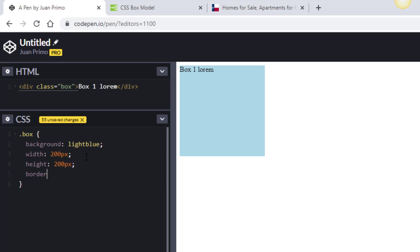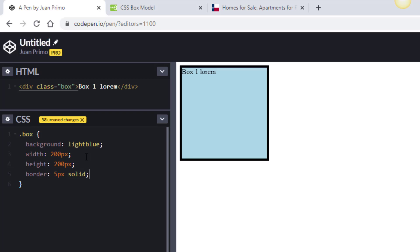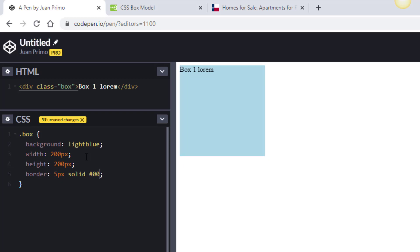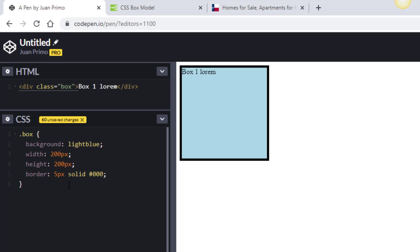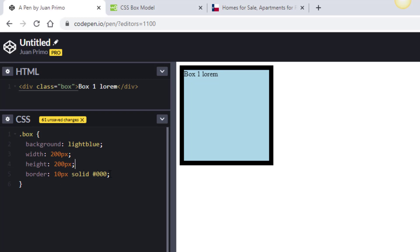Now let's add a border. The border is going to be 5 pixels solid — I'll leave it the default color so you can see the whole thing, making it 10 pixels total visually. I'm also going to set the line-height to 200 pixels so the text is centered vertically — that just makes it look better. These two things aren't critical to the box model concept, just for presentation.